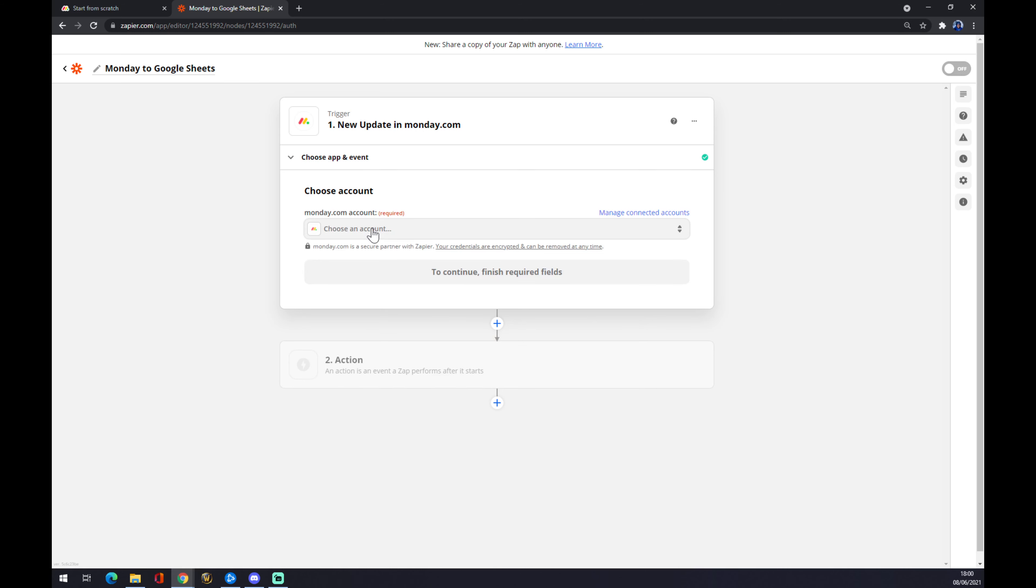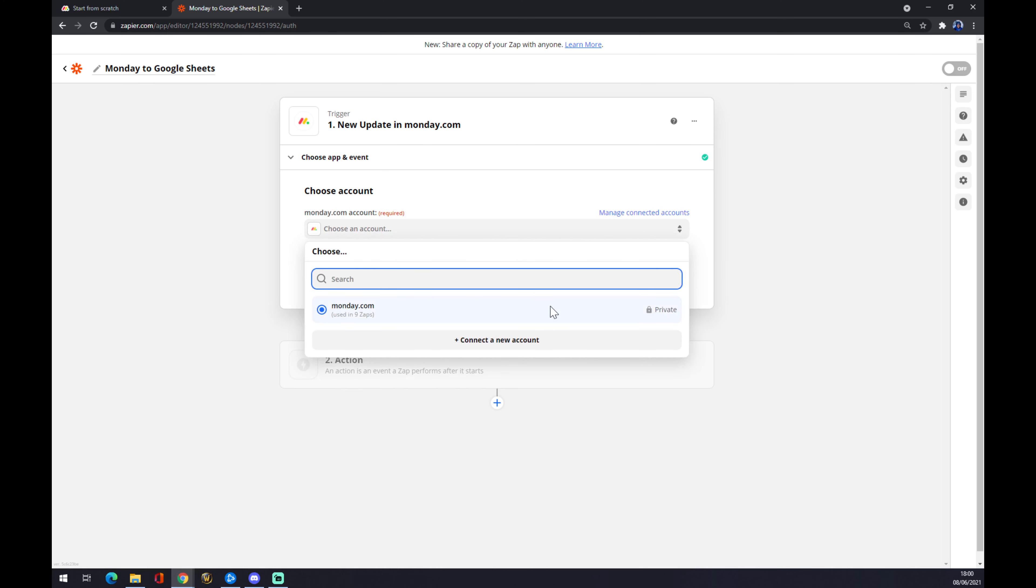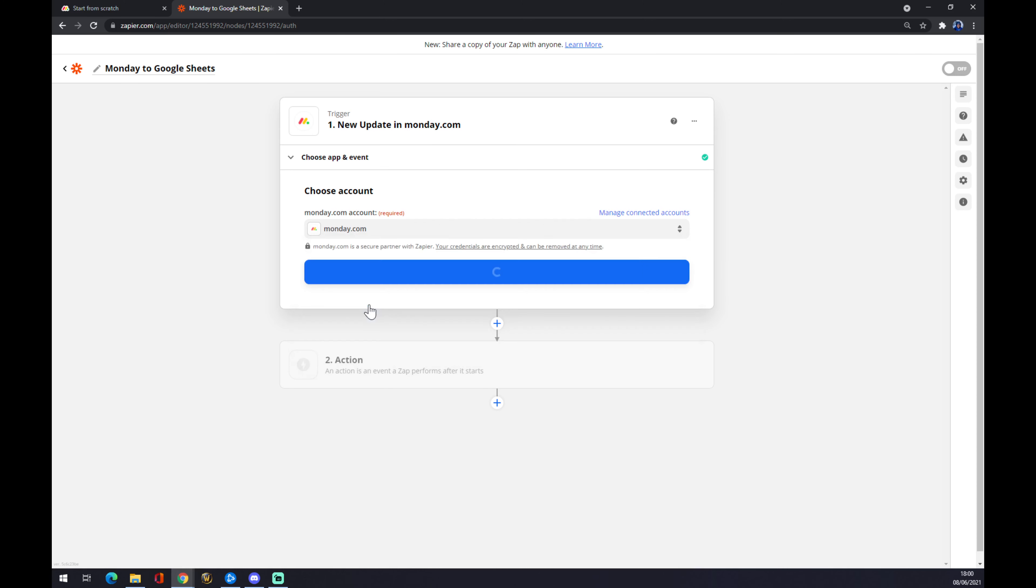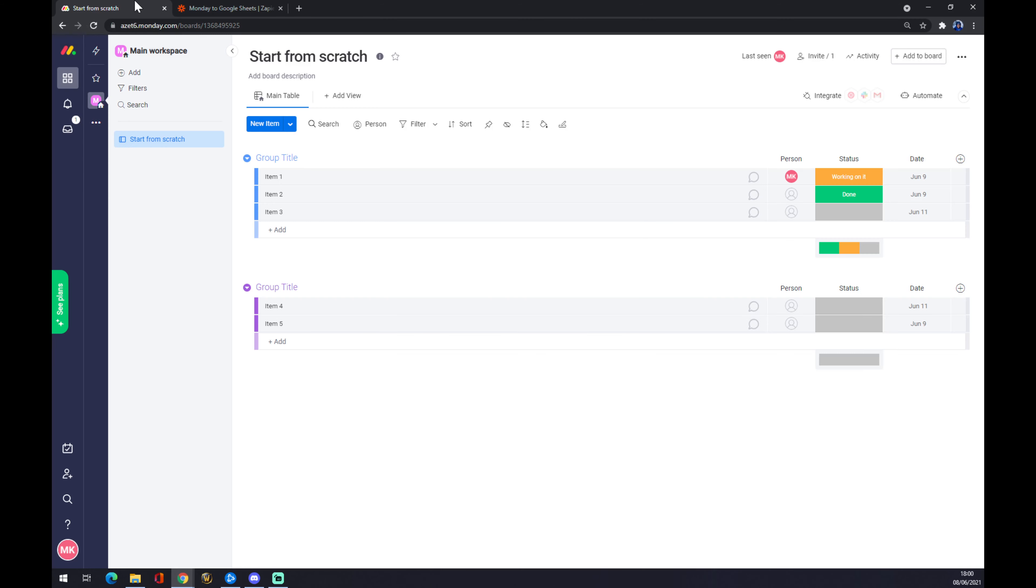Now we have to choose an account in Monday.com. You can search or use an already existing one. This is a bit complicated because Monday.com will ask you for API verification, and it took me a bit to find it. I'm going to show you how. This is my Monday.com account.